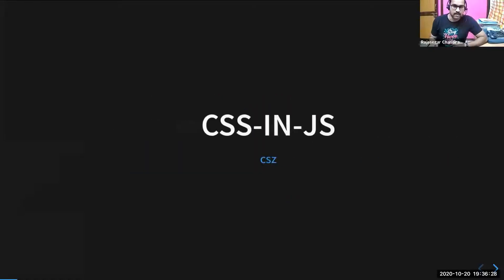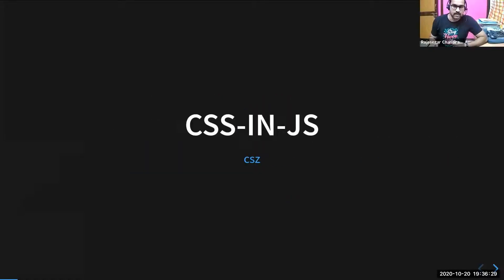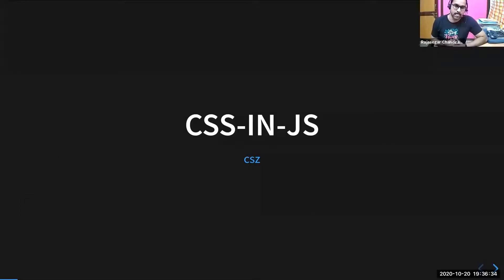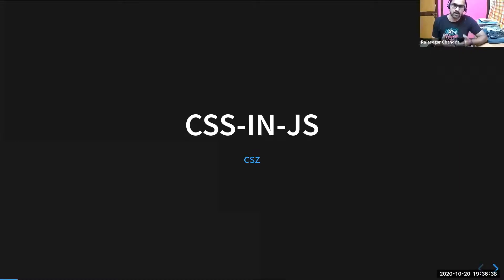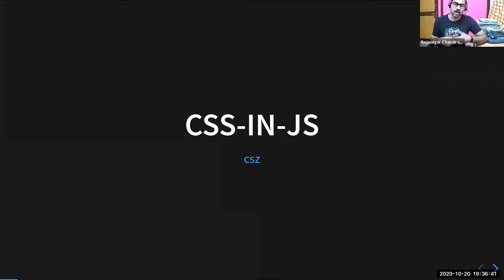This is a talk about a library called CSS in JS, which is called CSE. Before diving into the topic, let's set some context first about CSS in JS solutions and how it all started.